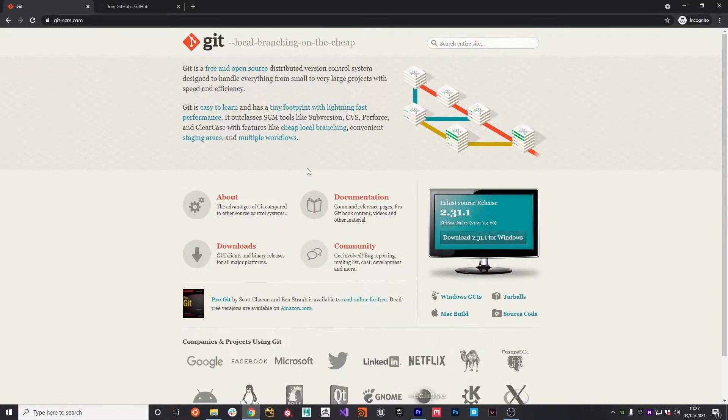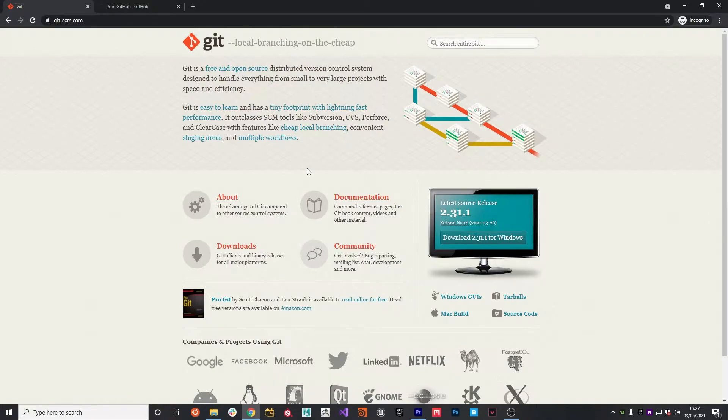Okay, so the first thing you're going to need to do is head to git-scm.com and make sure that you've got Git installed for Windows if you haven't already.